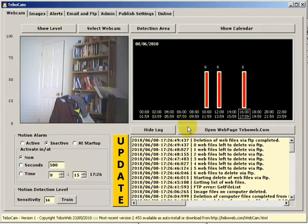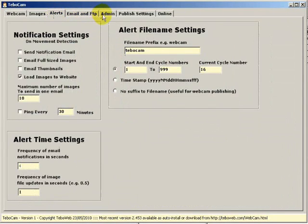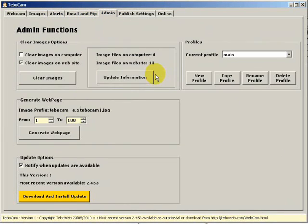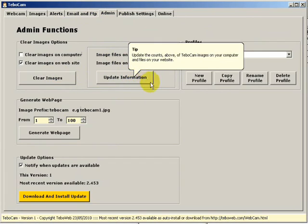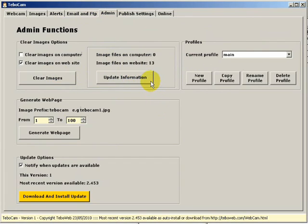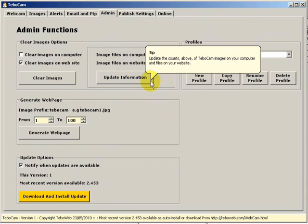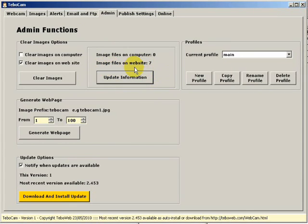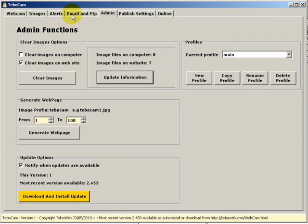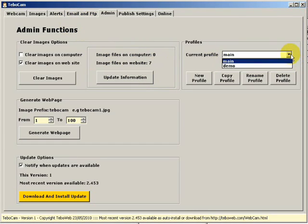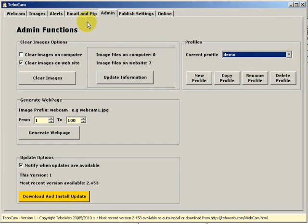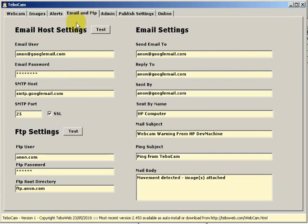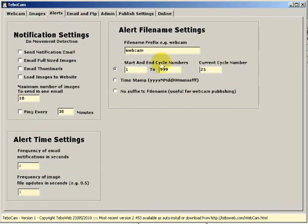If we return to the admin tab and click on update information, you'll see they're still reporting some files there. The reason being this reports all the files on the website, not just your image files. Now the only files it will delete are files which have the prefix you have set in your alerts tab. So in this case it will only delete images prefixed with the name webcam.